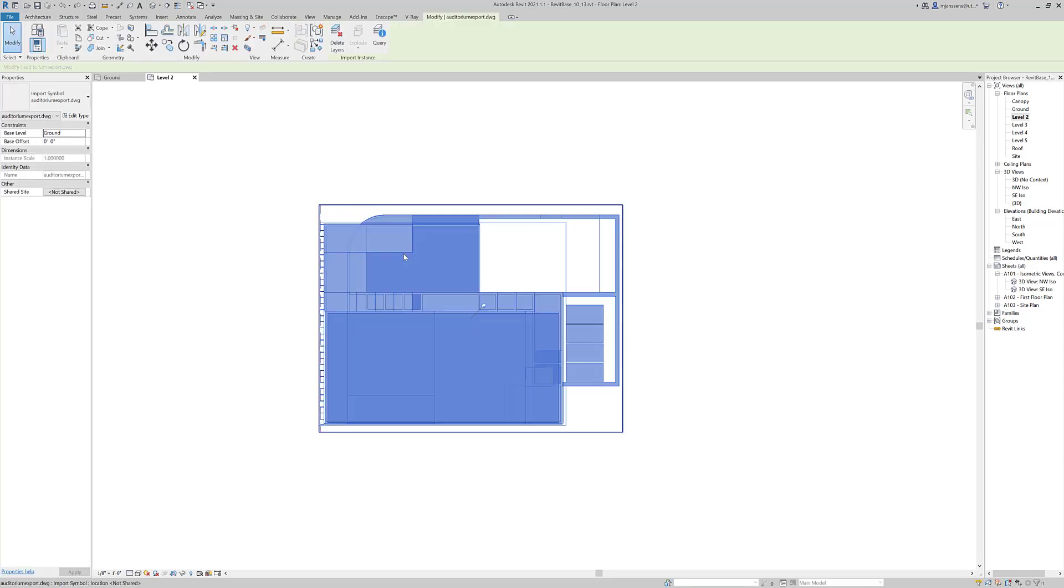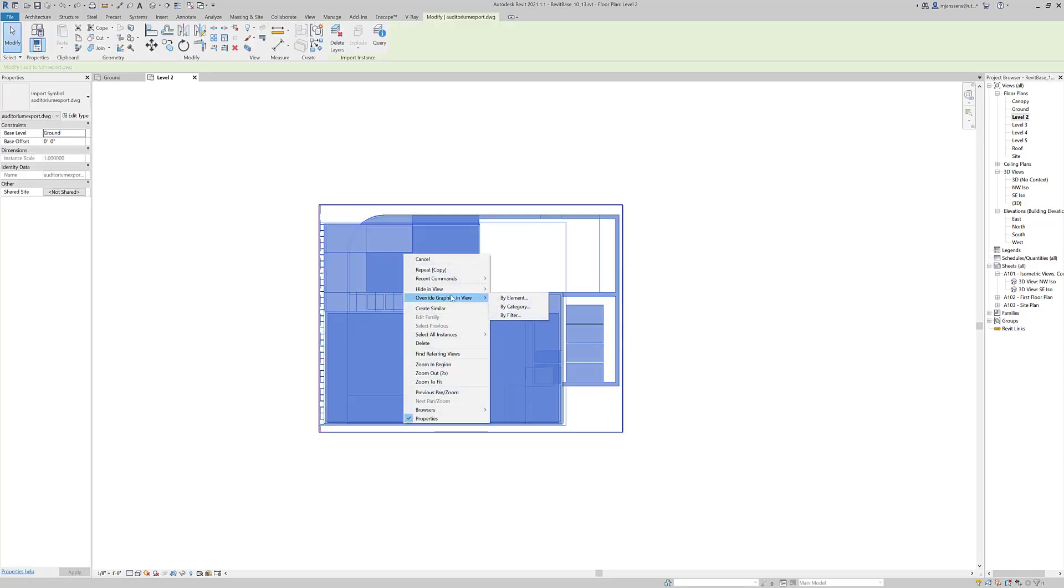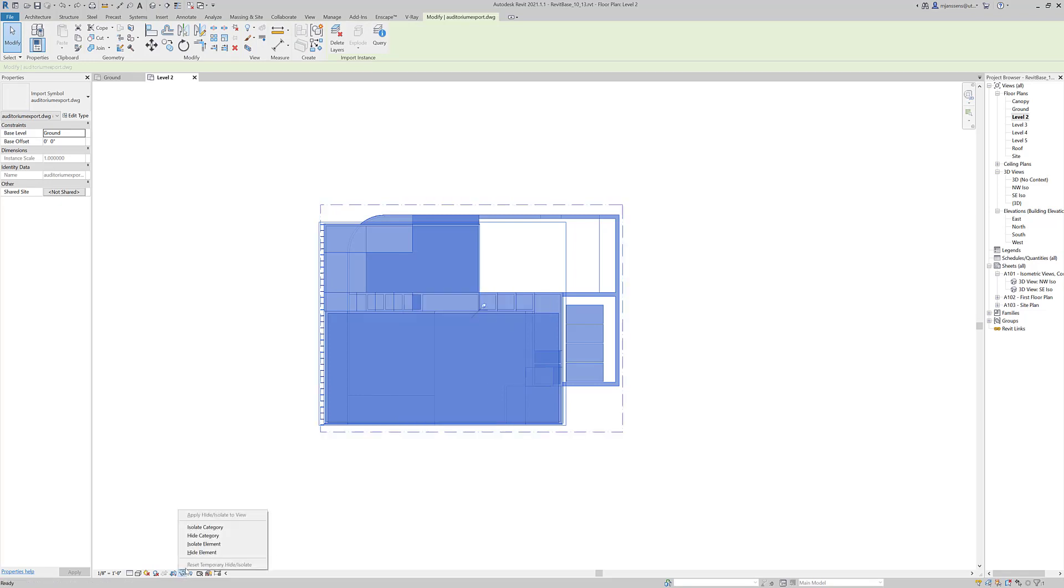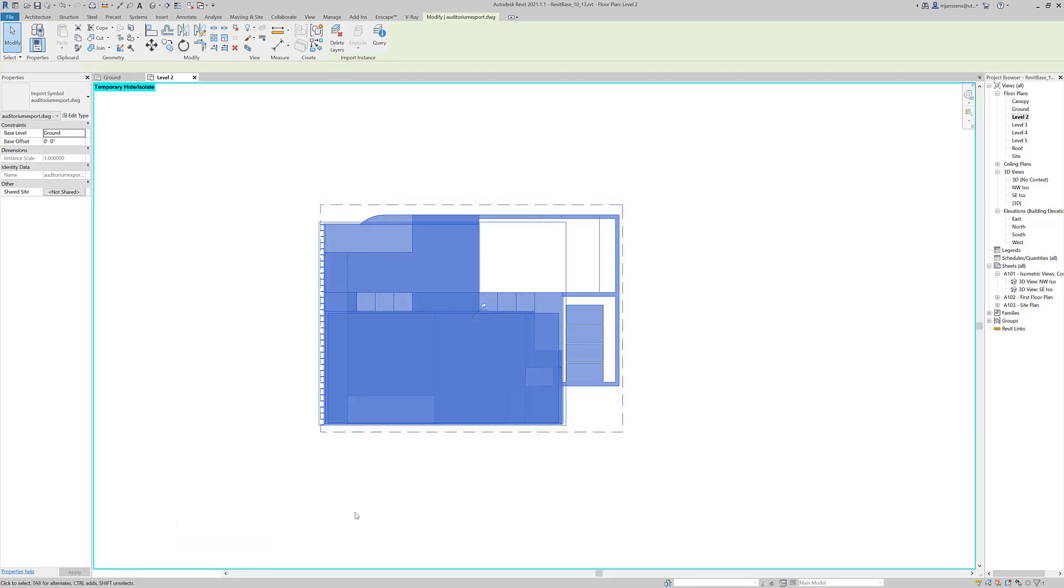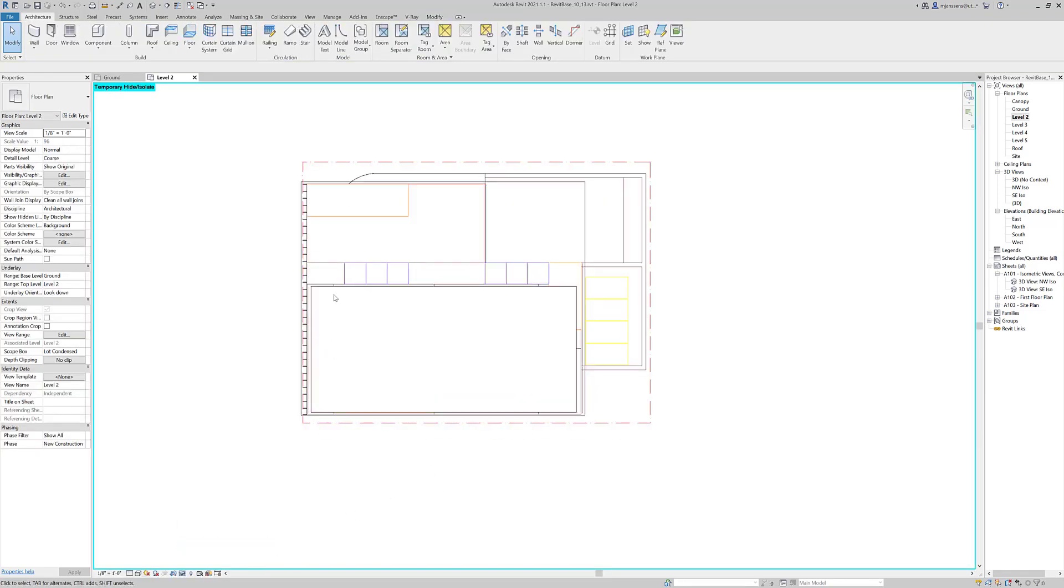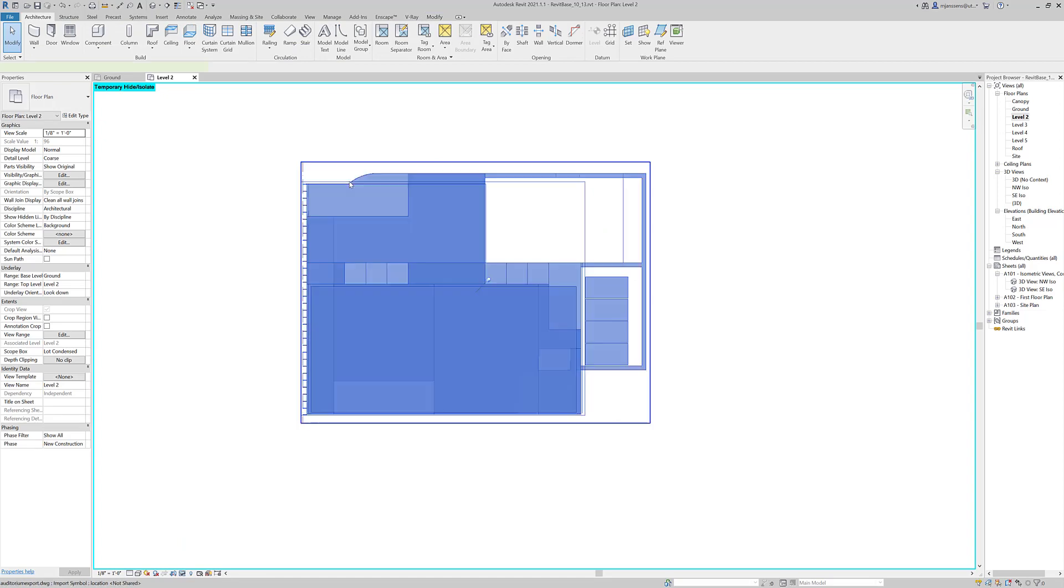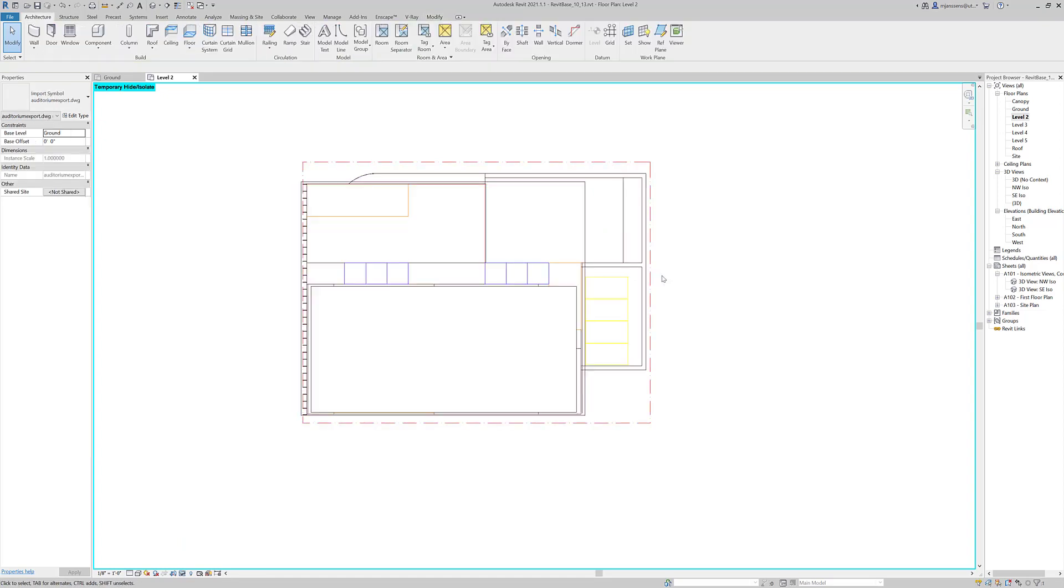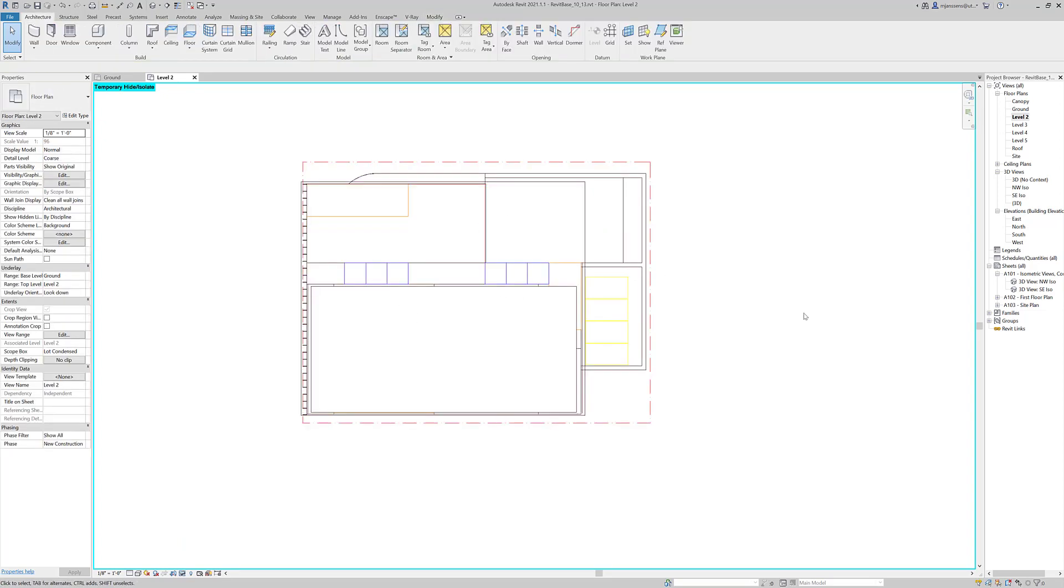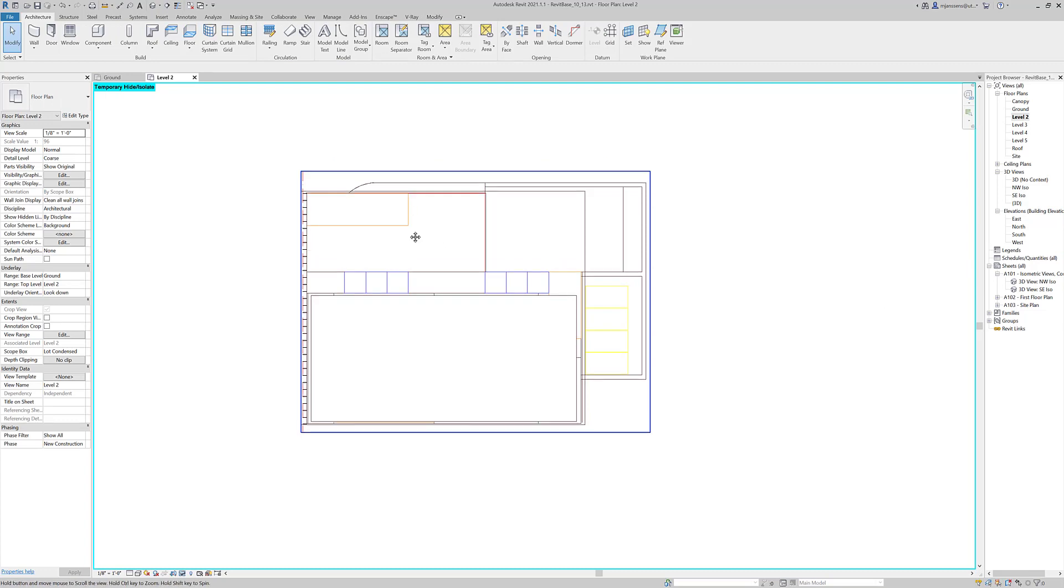So I'm going to select this import and I'm going to right click and I'm going to go down here and isolate the element. So the only thing I have in this file, or that I can see in this view right now, is the imported file.